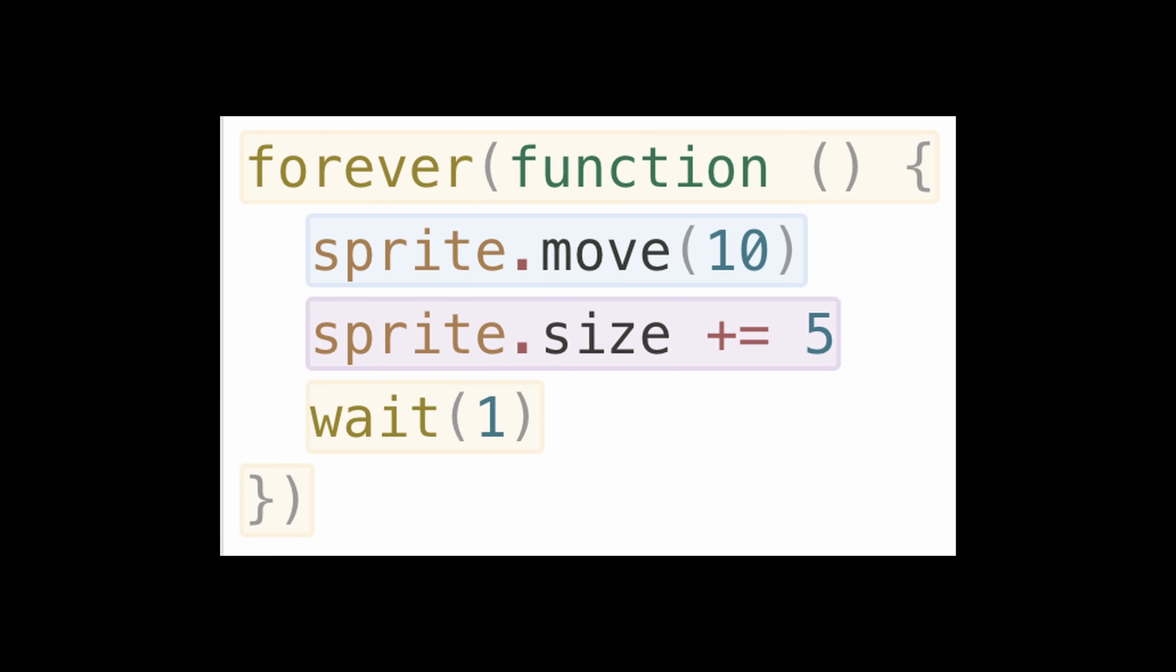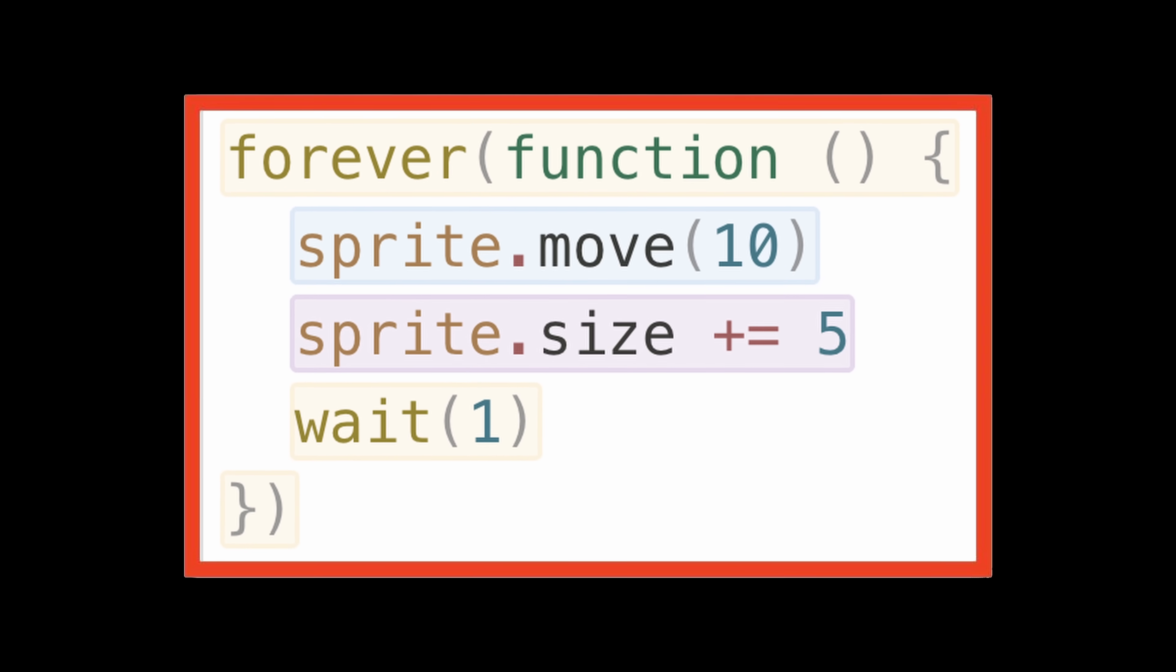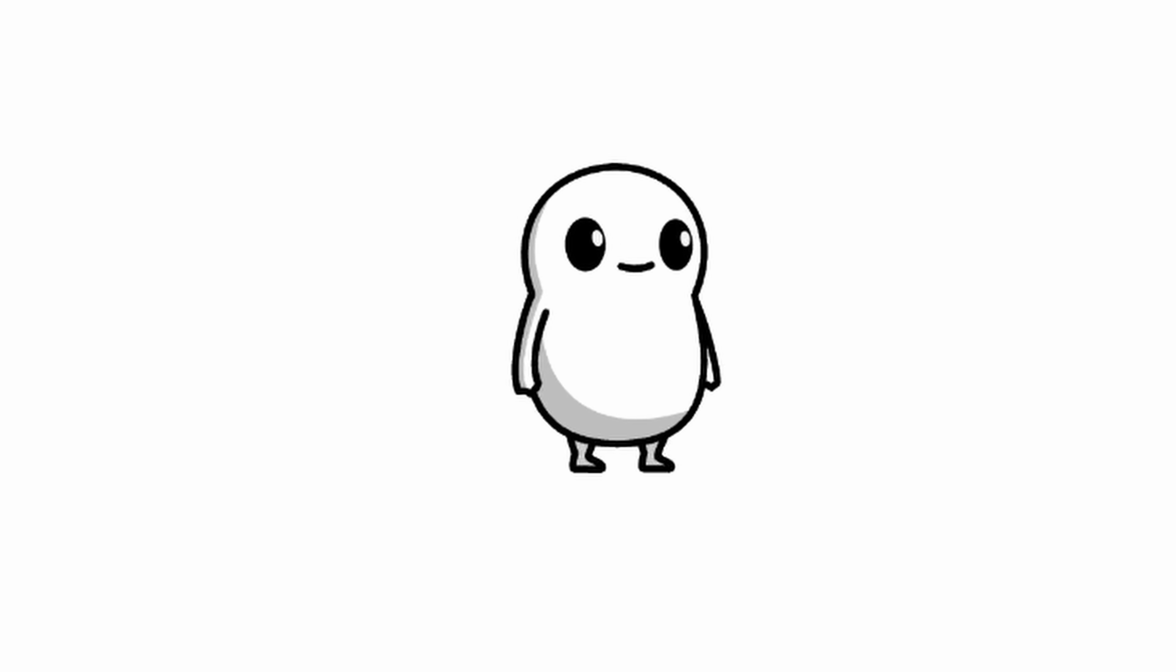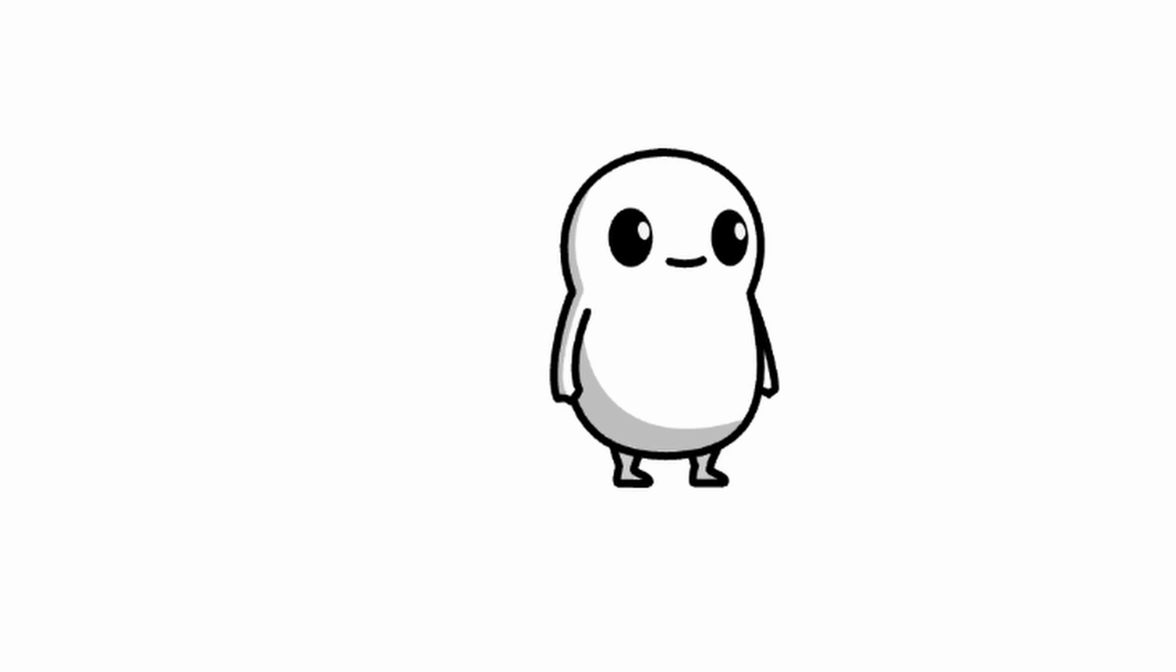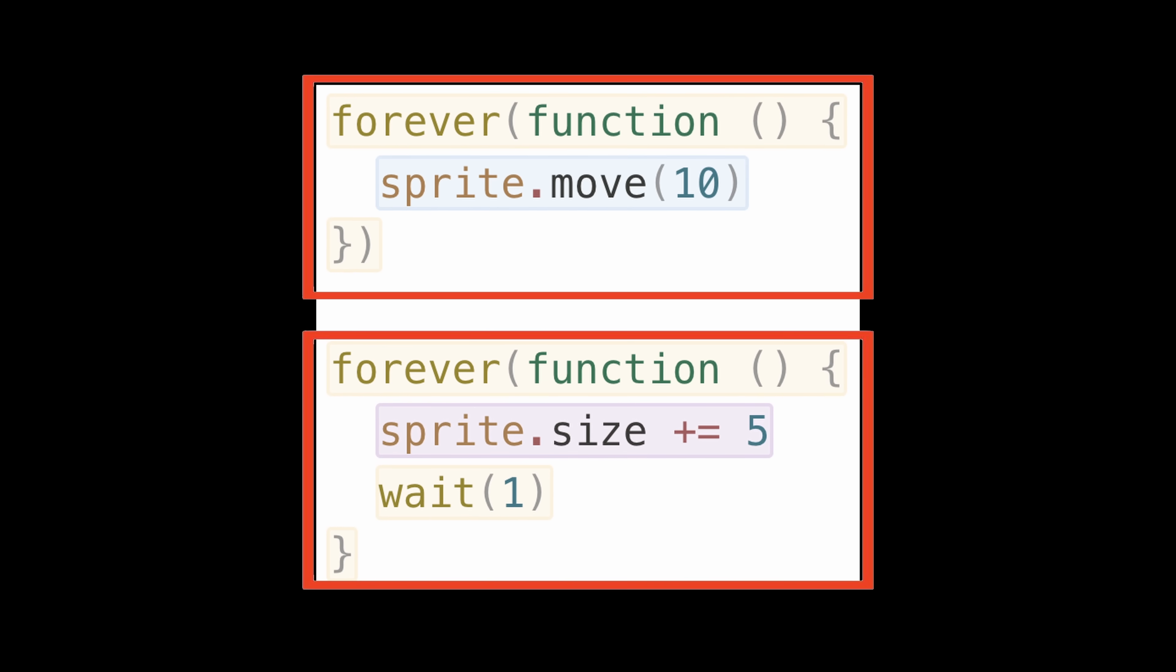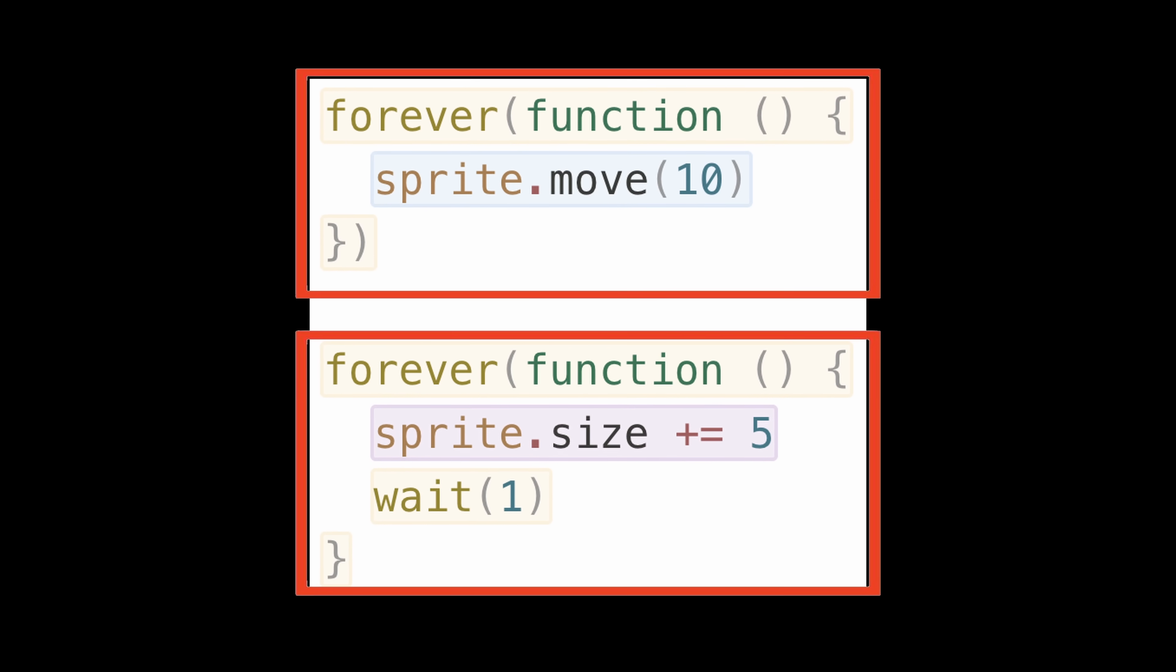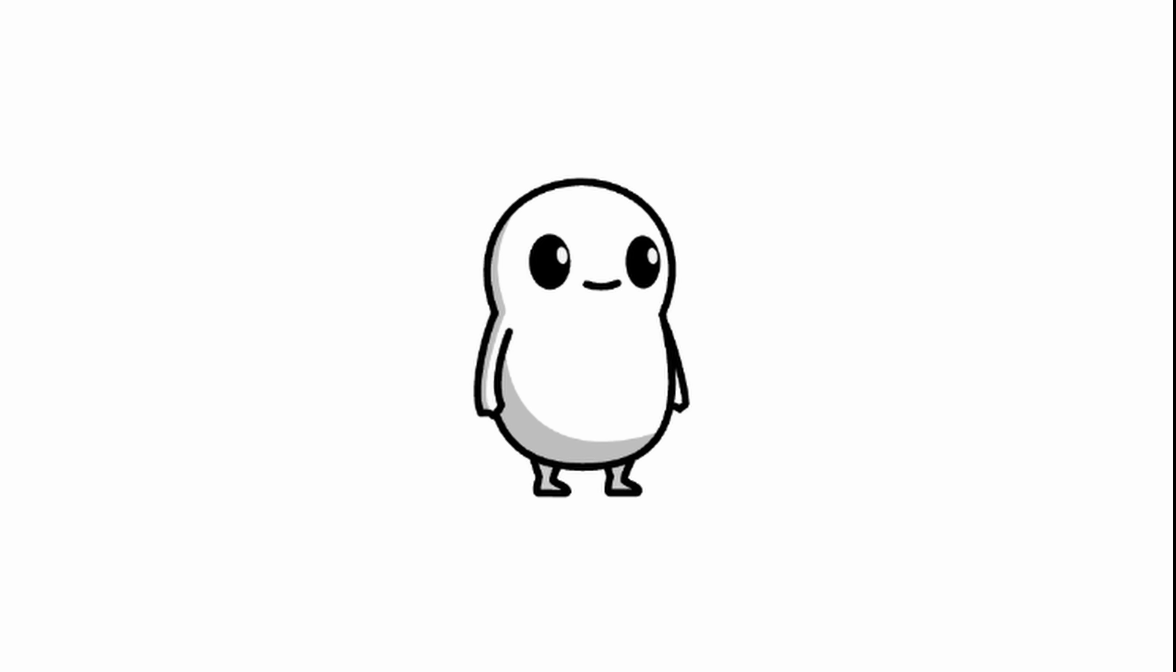And this works especially well with my delay system. For example, let's say you want an object to move continuously, and grow every second. If both of these actions are in the same loop, the wait part would also pause the movement. But by splitting them into separate loops, both actions run smoothly at the same time.